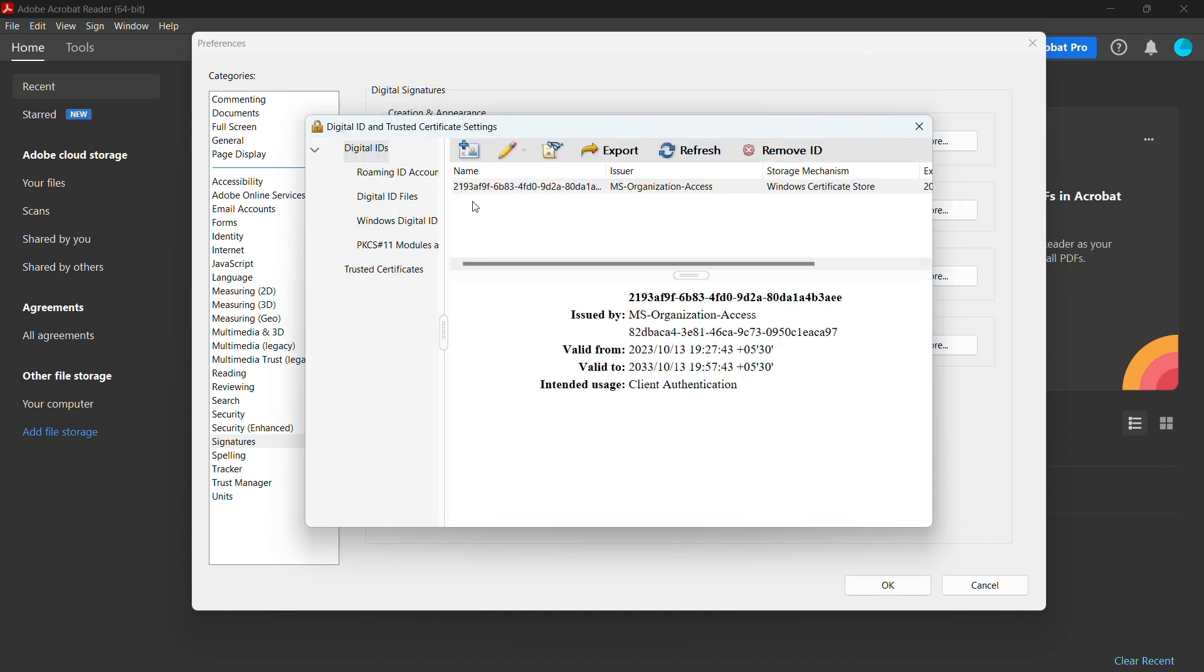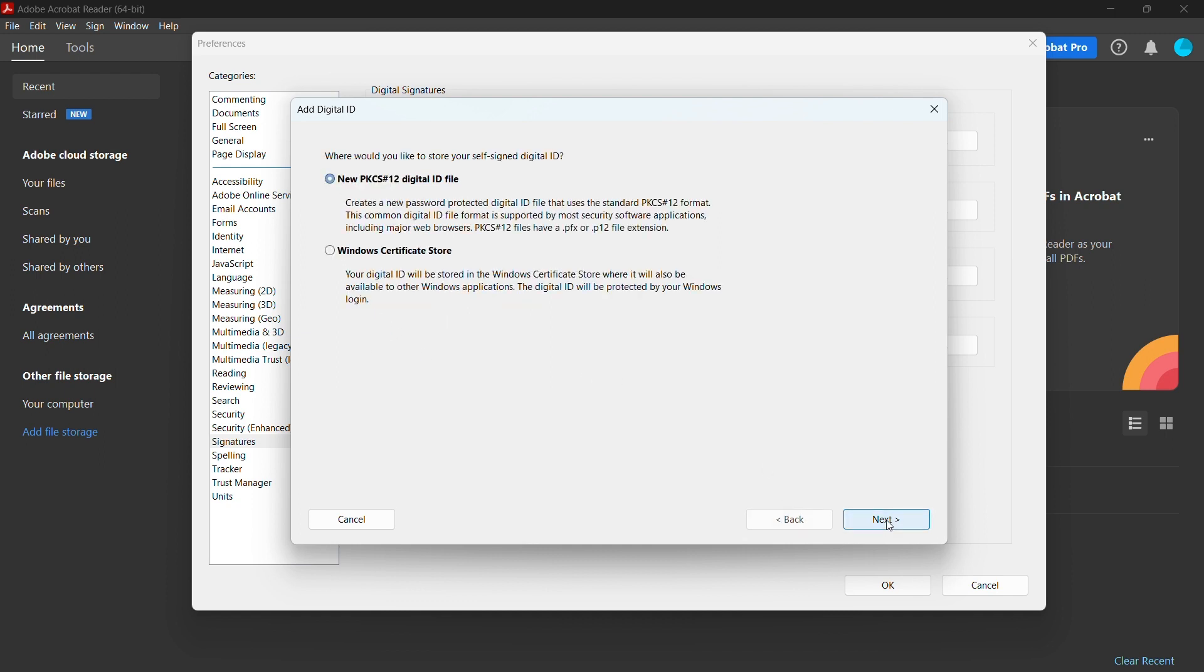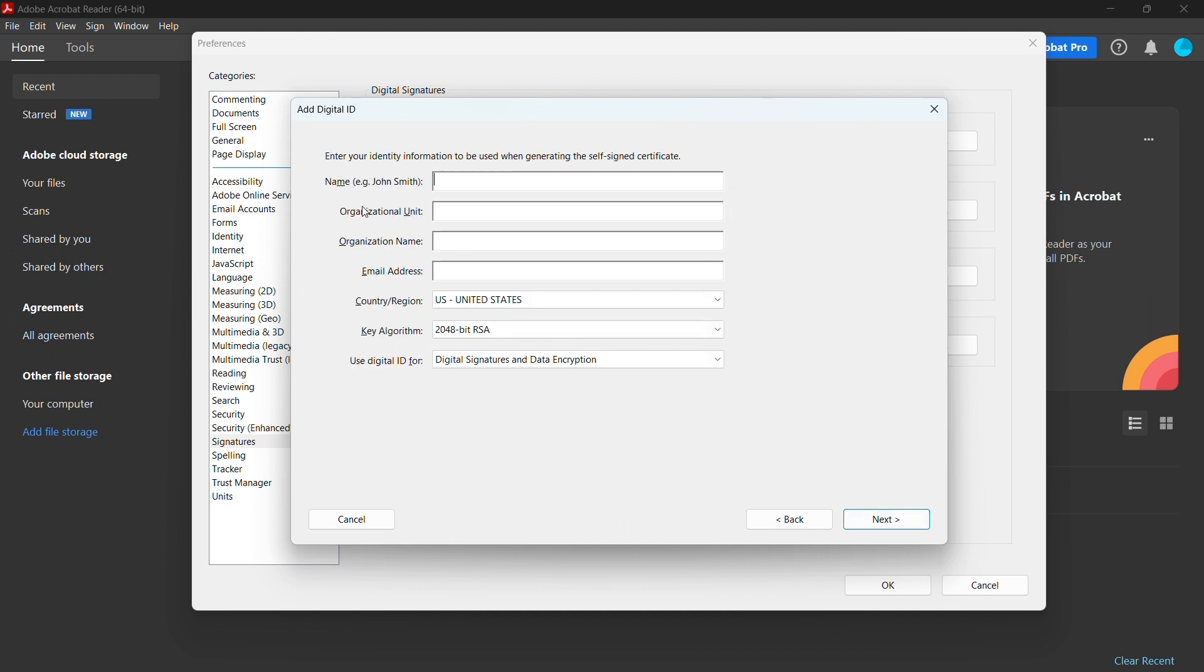Then click on the Add ID icon. If you already have a digital ID from your organization you can use that, but if you don't, I'll create a new digital ID for example. Click Next. Your digital ID needs to have name, organization unit, organization name, and email address.